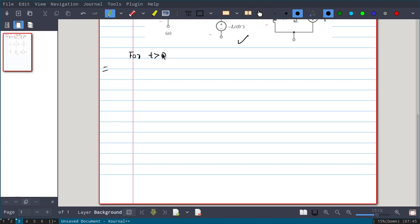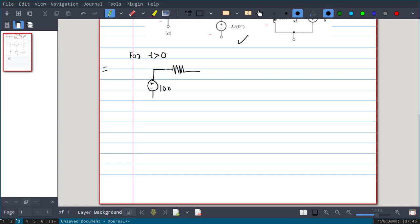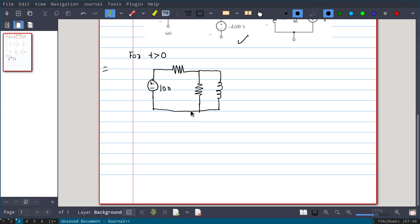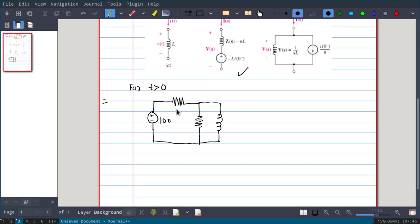For t > 0, we write down the circuit. Both voltage sources are now active — 50 and 50·u(t) — so we can add them together to get a single source of 100V. The circuit then has the 100V source, resistances of 2 ohm and 6 ohm, and the 3H inductance, with i(t) flowing through the inductor.